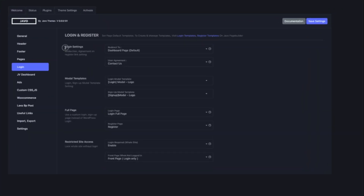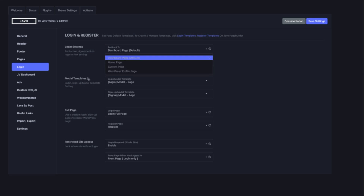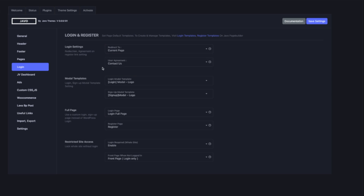Login Settings — Redirection. This will redirect to a page after you log in. We have four options: dashboard, home page, current page, and WordPress page. So after they log in, it goes to the selected page.